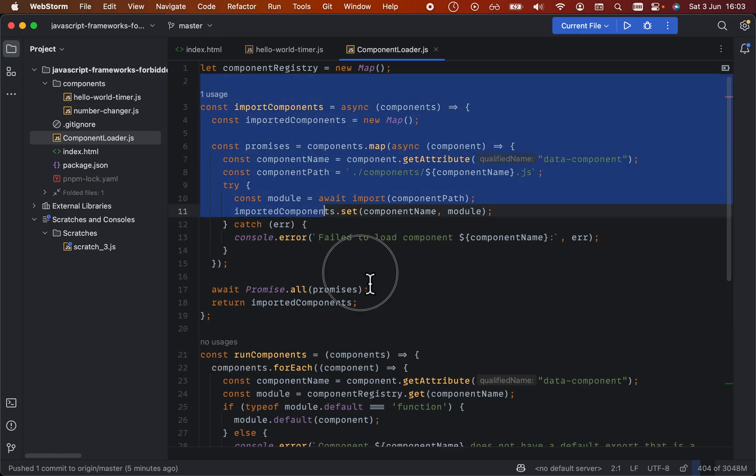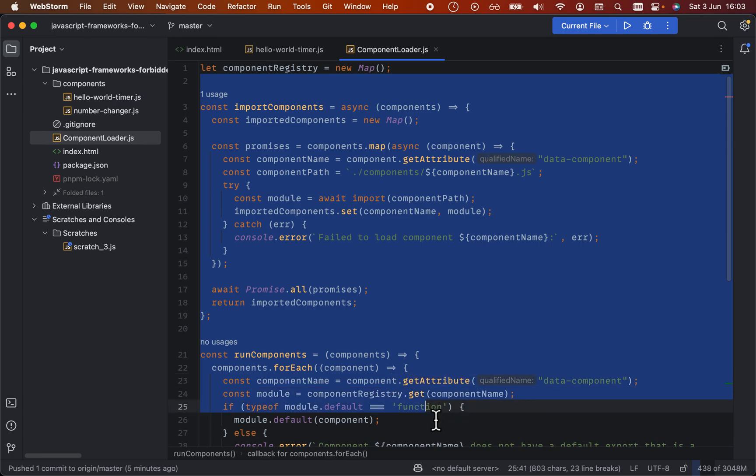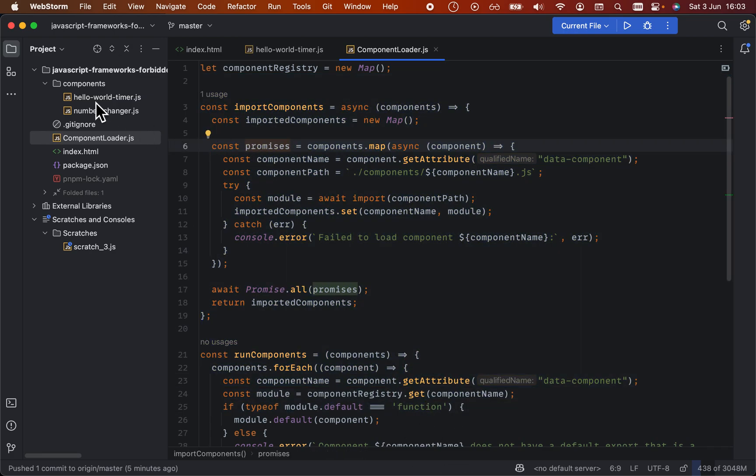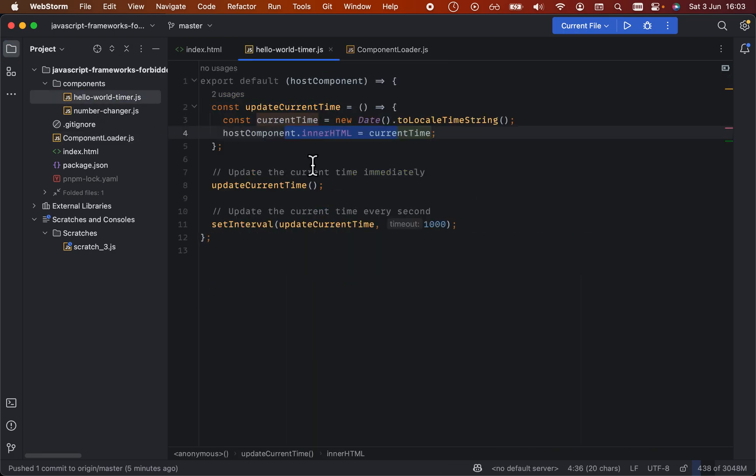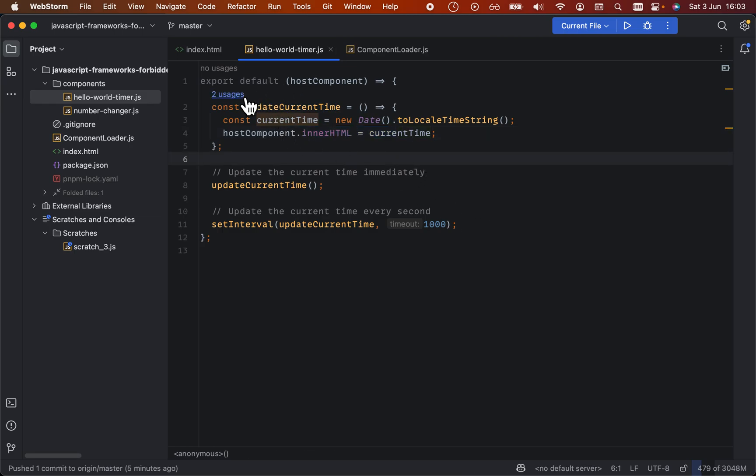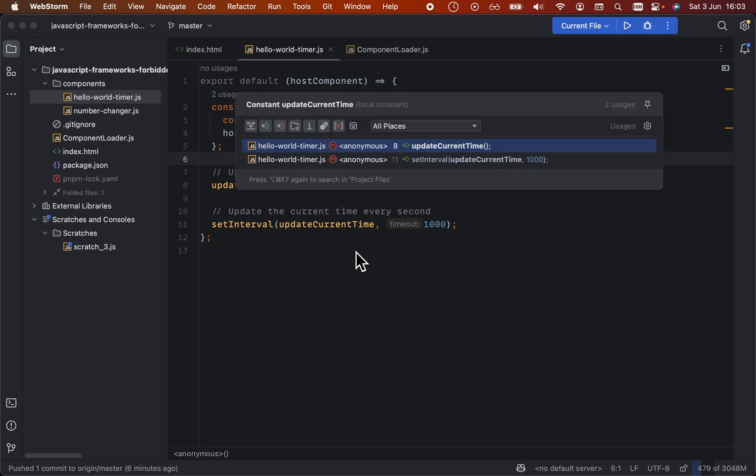This is in a sense the most frameworky part of this thing here. Once the module comes in, they can be anything they want. It's sort of a bit like a web component in a sense, but even simpler. You just execute this code.